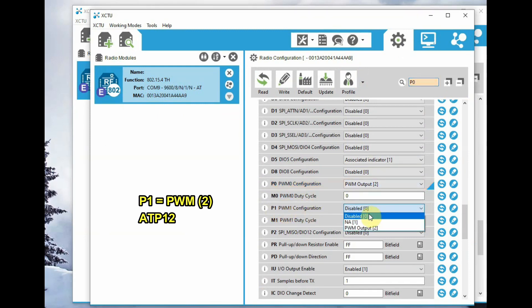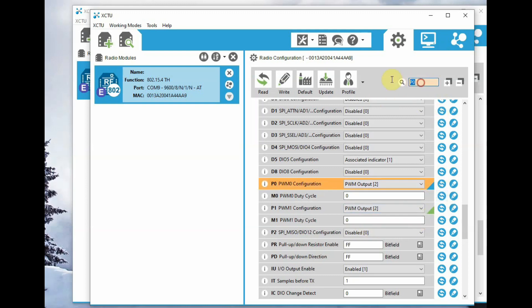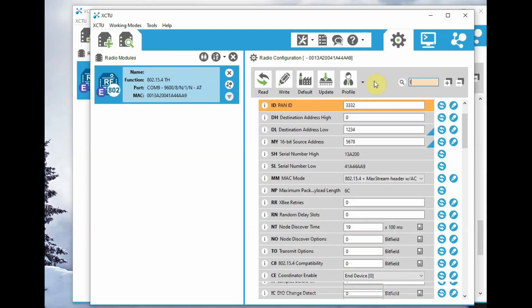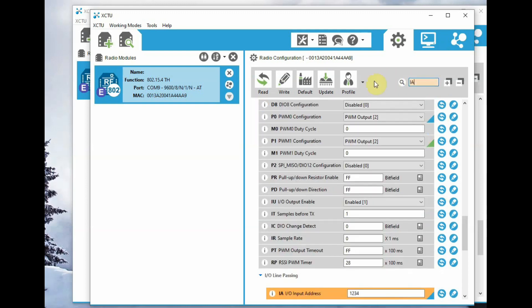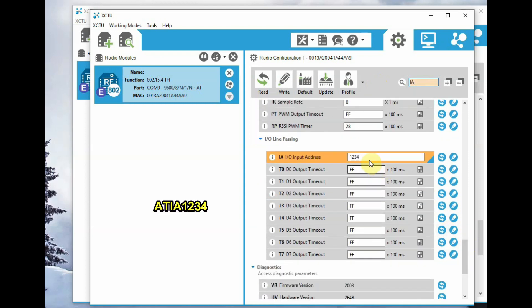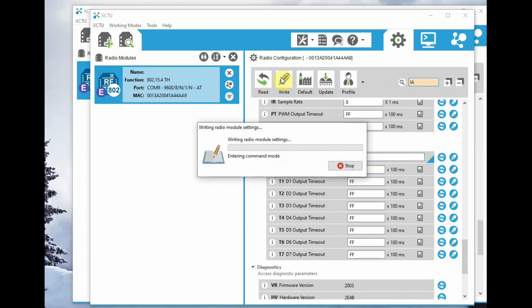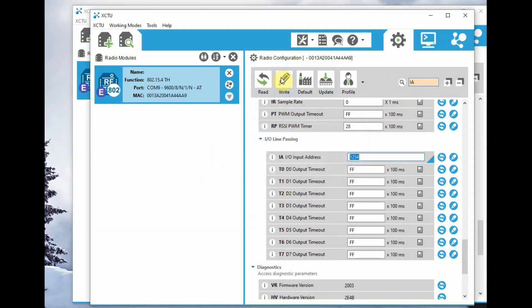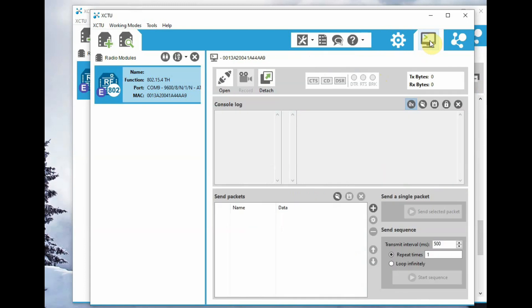go to P1 and set that also to PWM2. ATP1 is also 2. Most importantly, set the ATIA, that is the IA address from where your IO line passing is done. That is 1234, which is the MY address of the first XBee.